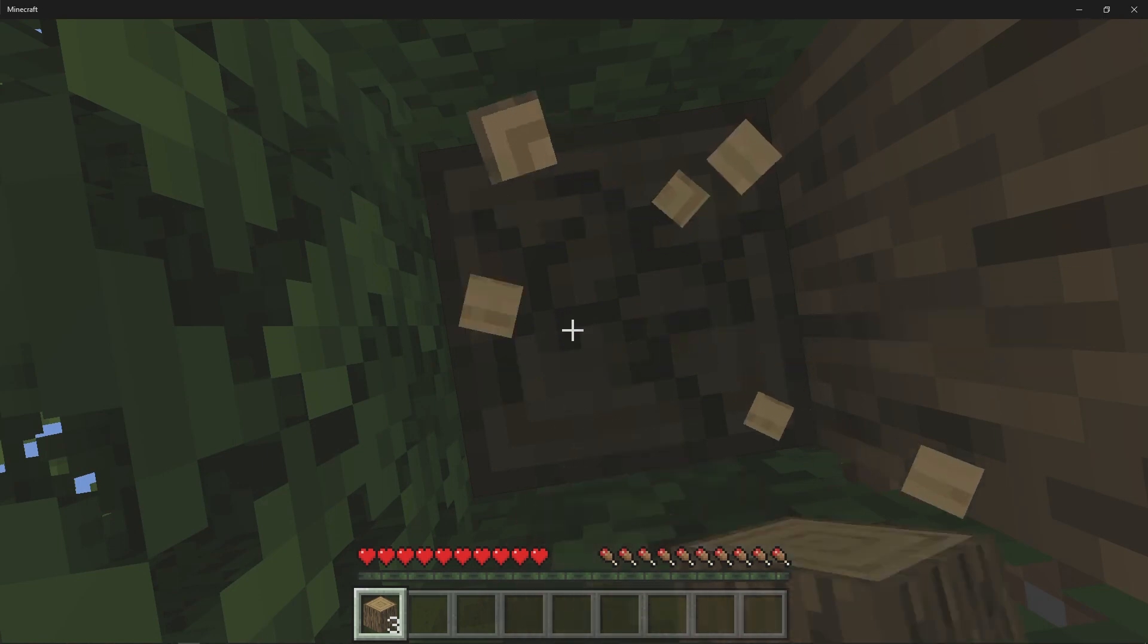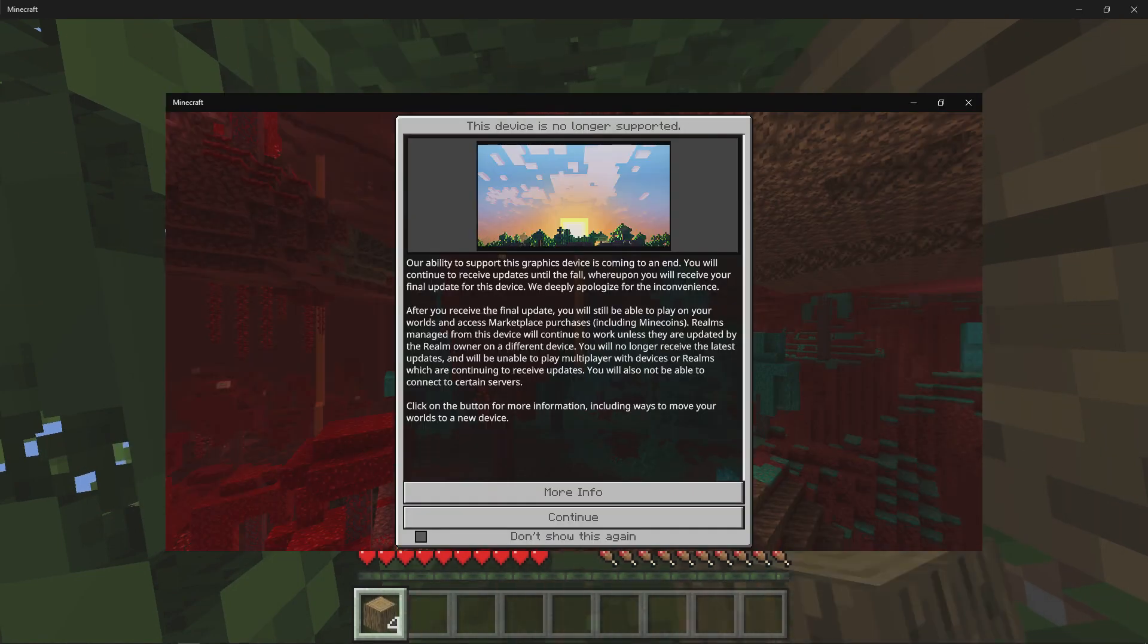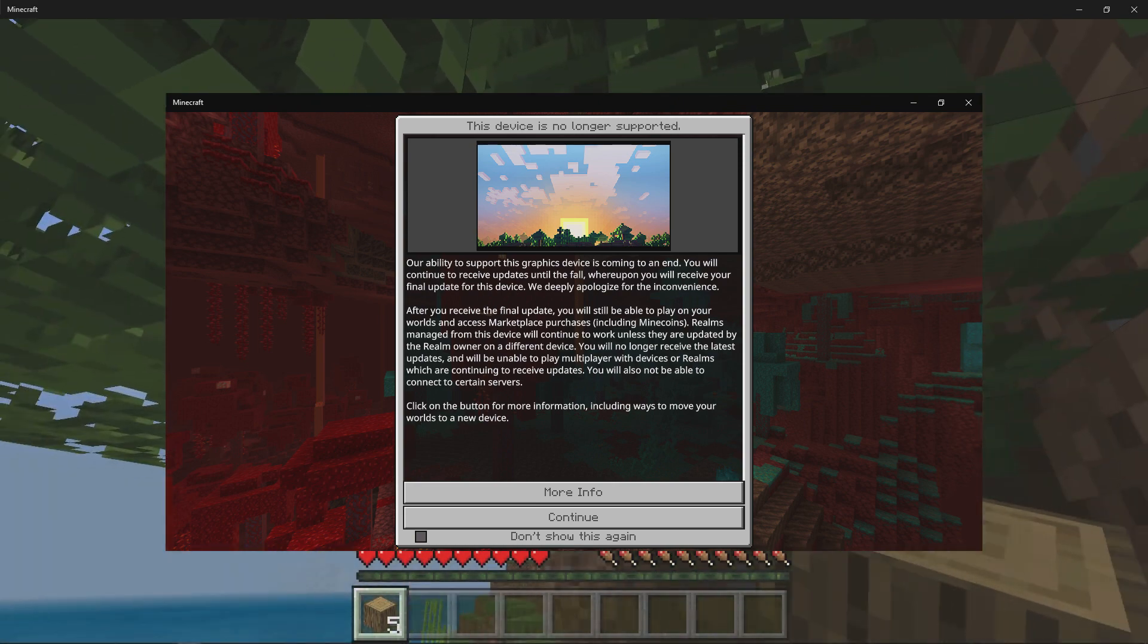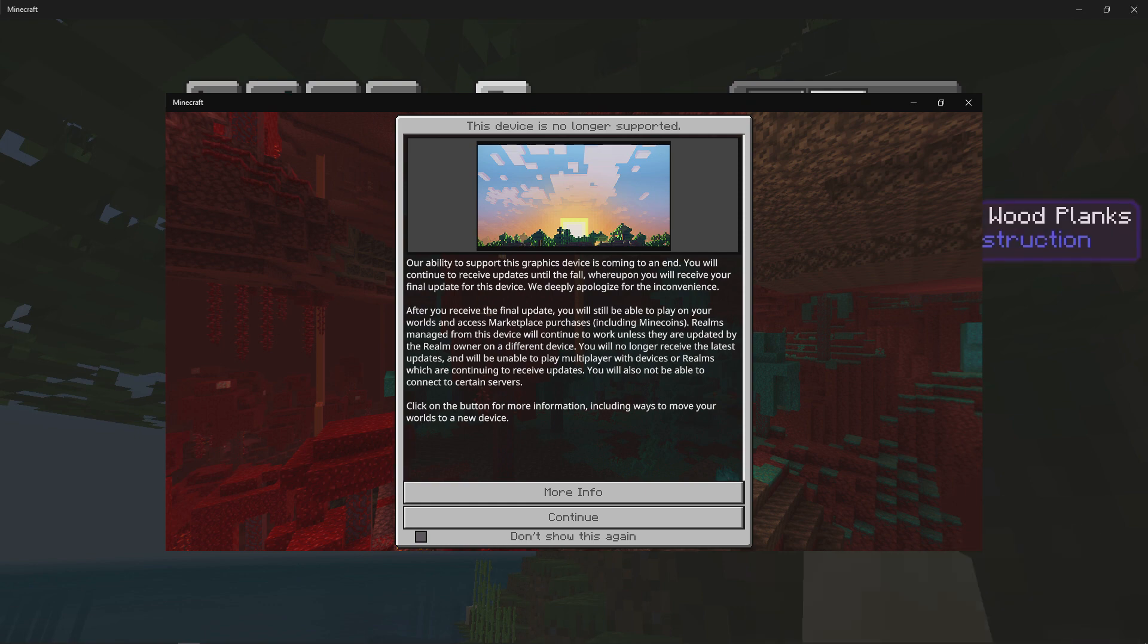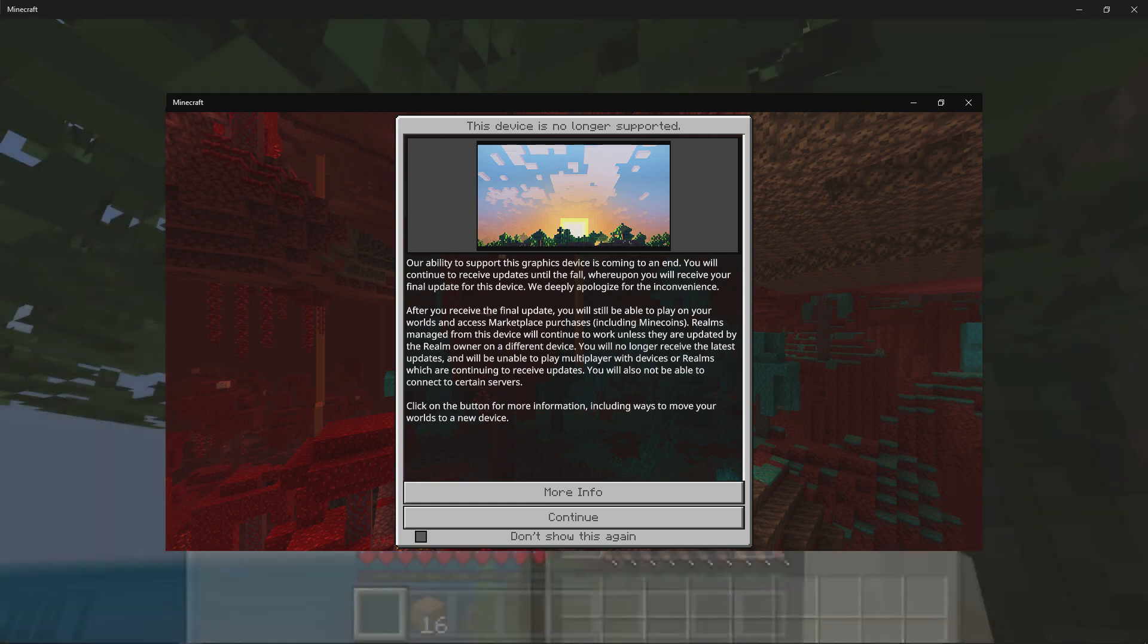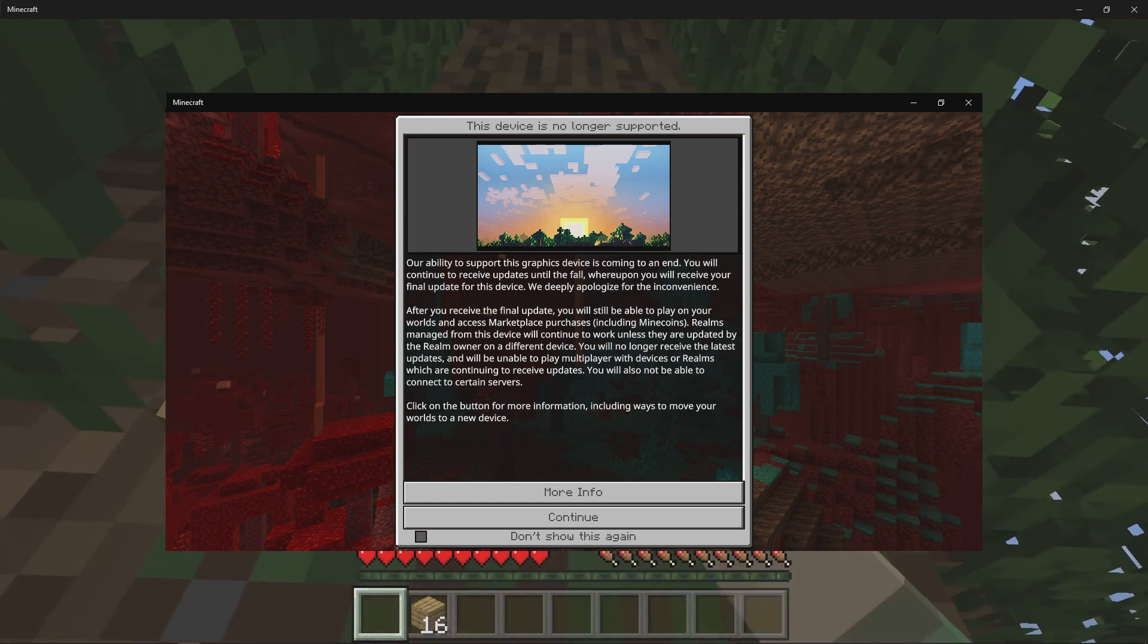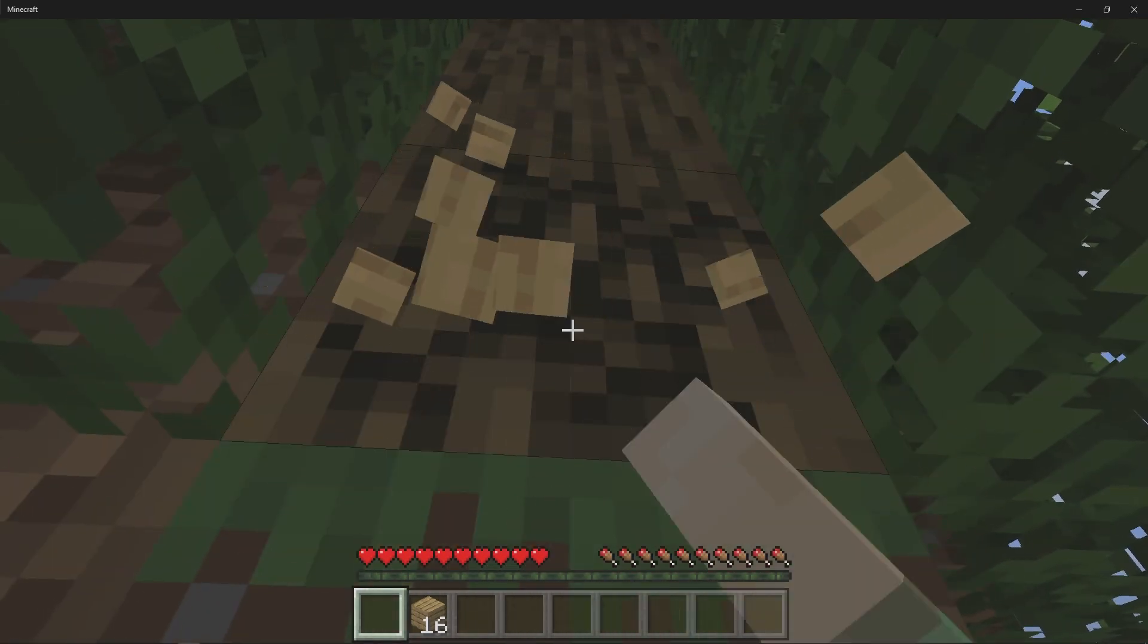So the main reason why this whole adventure came about was because of this message when I logged into Minecraft Bedrock Edition. So basically the gist of this message was that Minecraft wasn't going to support my video hardware on my laptop. But they did assure me I could keep running this same version, I just won't get any new updates.